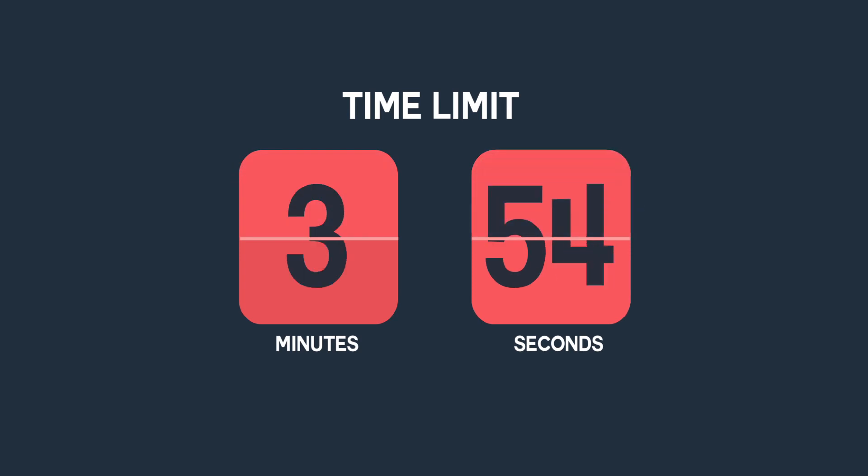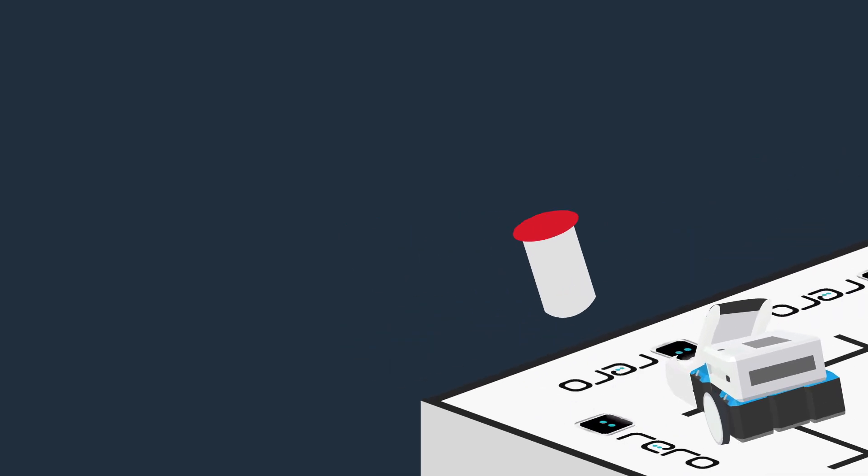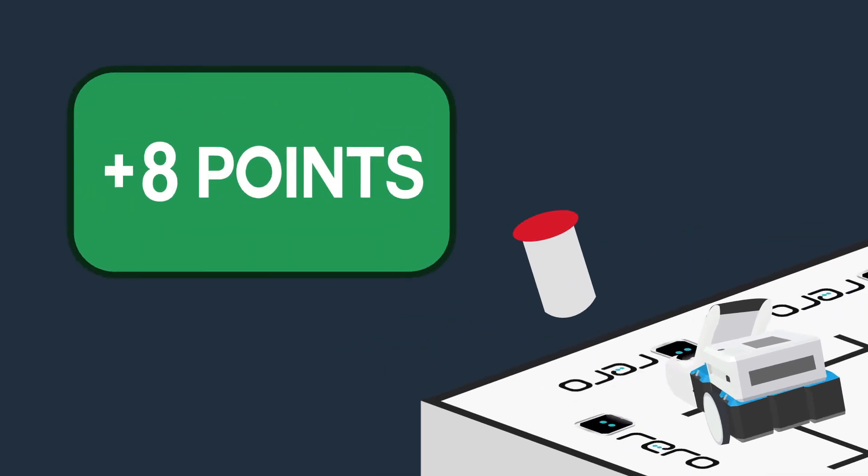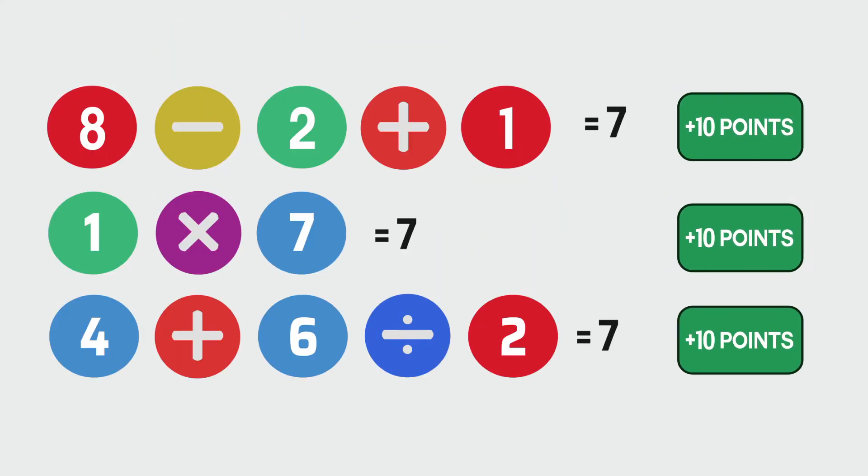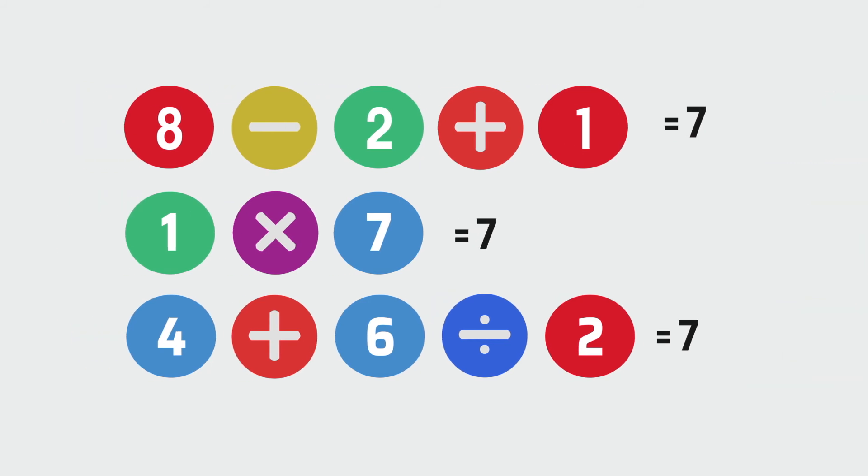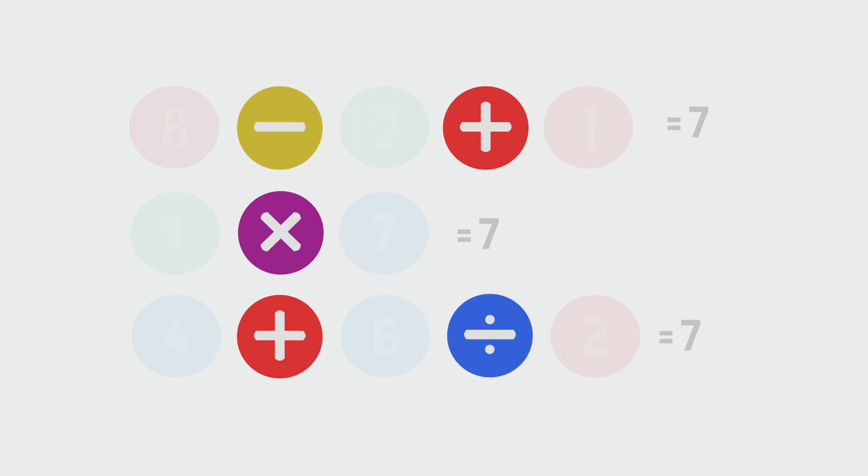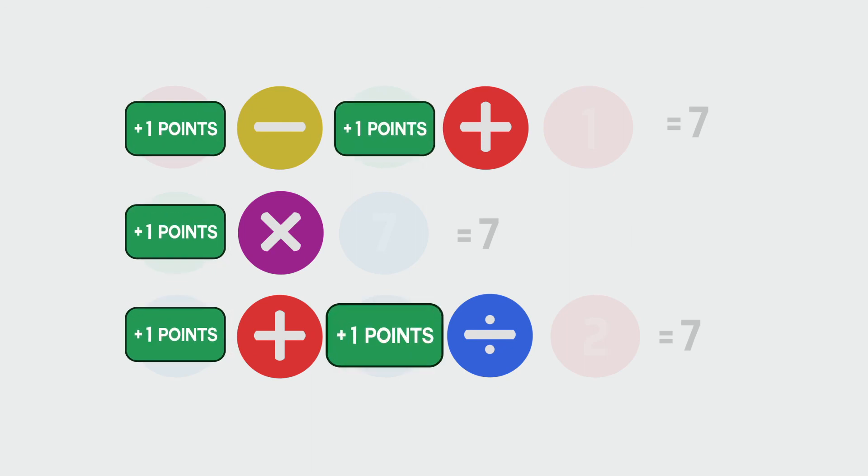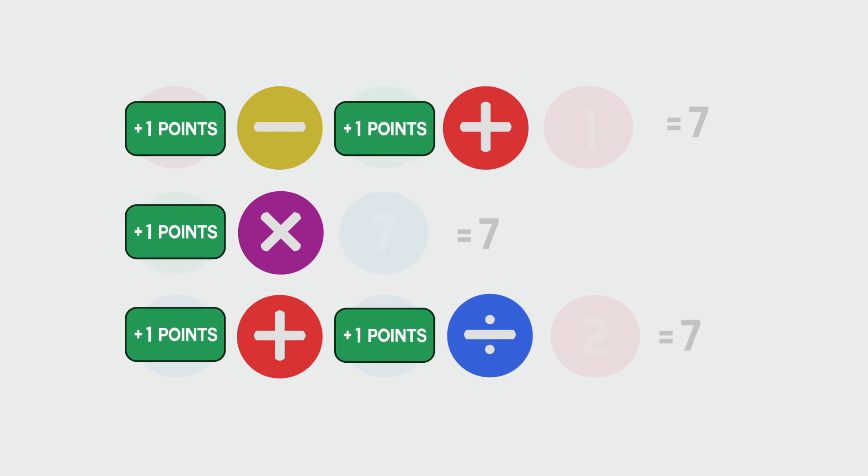Scores are calculated at the end of the game. For each cylinder collected, the team will get 8 points. 10 points will be given for each correct math equation which equals the solution number for the particular match. An additional 1 point will be given for each mathematical symbol used.